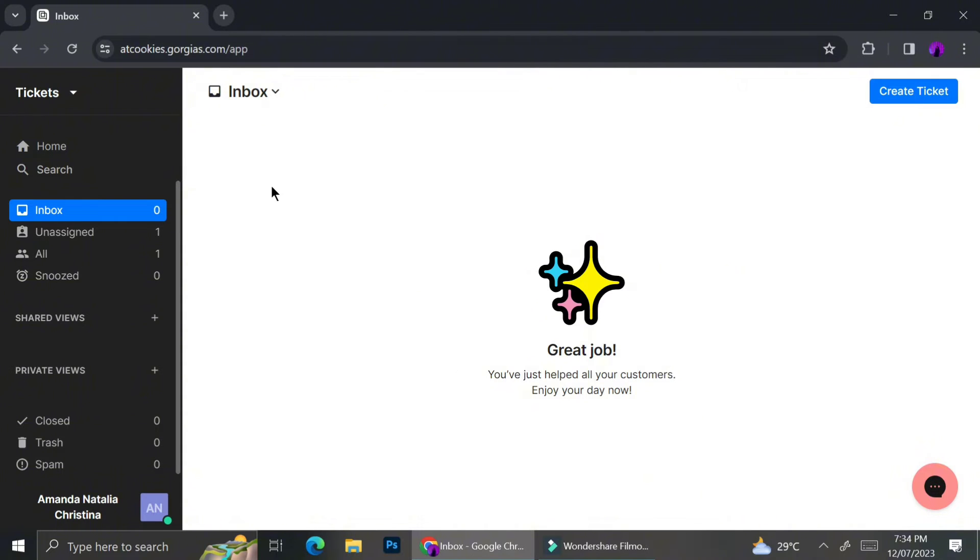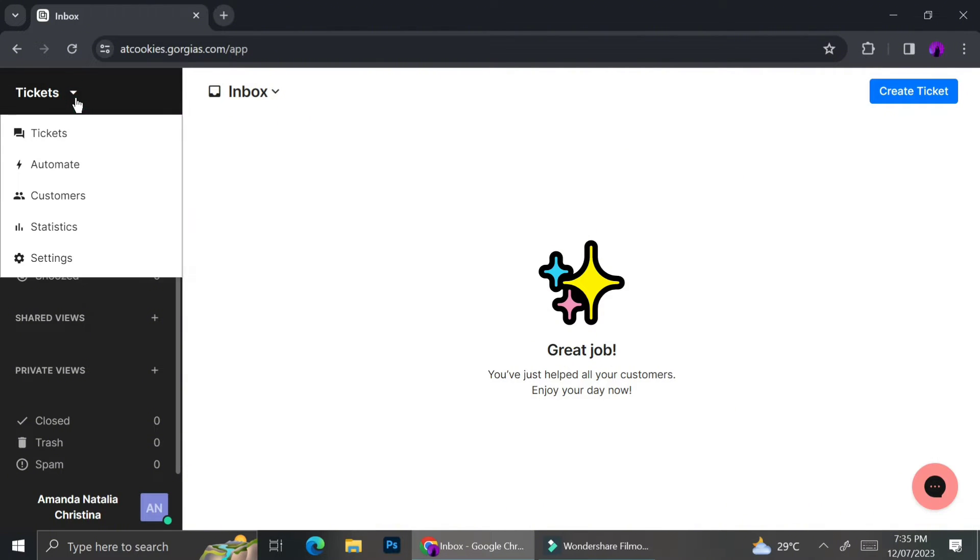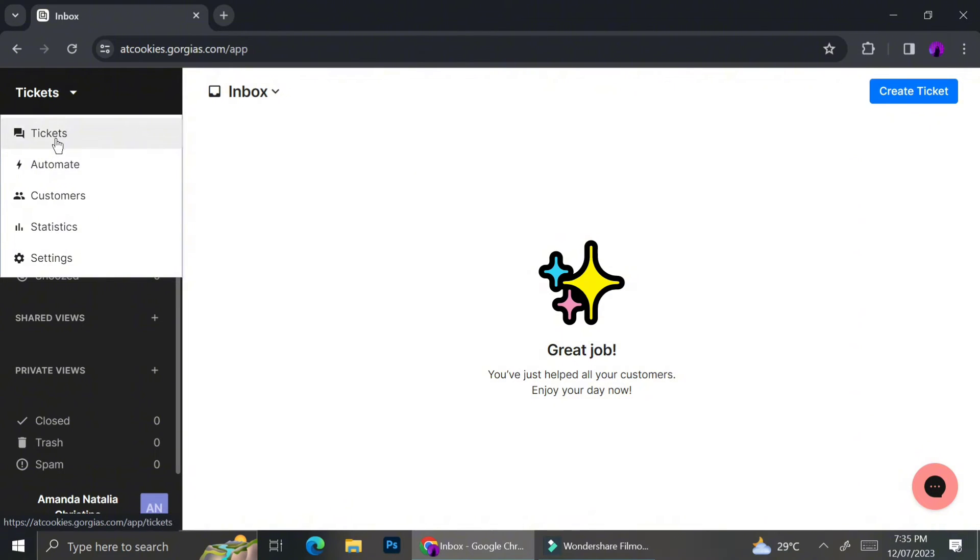All right, so here's how your Gorgias dashboard will look like. And the first thing you will have to do after you sign up is that you have to connect your Gorgias with the shopping platform that you have.